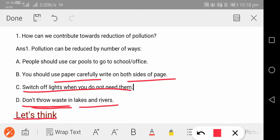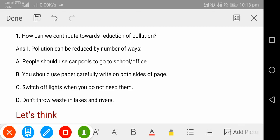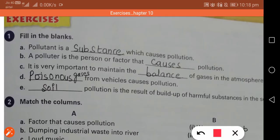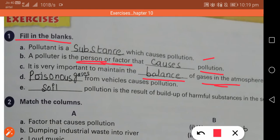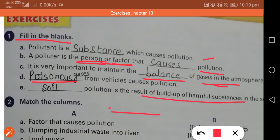The 'let's think' question is very easy. A pollutant is a substance which causes pollution. A polluter is a person or factor that causes pollution. It is very important that a balance of gases is maintained in our environment — no gas should be too much or too little. The 'dash from vehicles causes pollution' answer is poisonous gases. And 'pollution is the result of build-up of harmful substances on the soil' — that is an example of soil pollution.